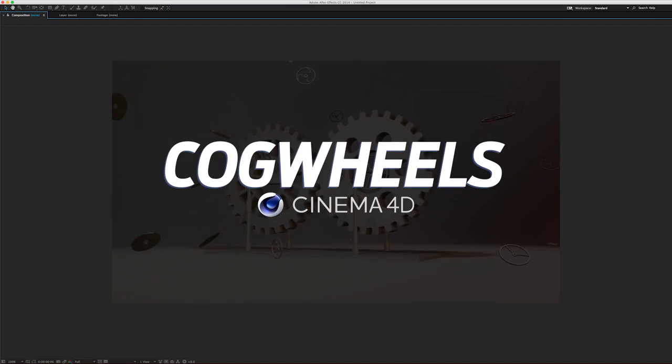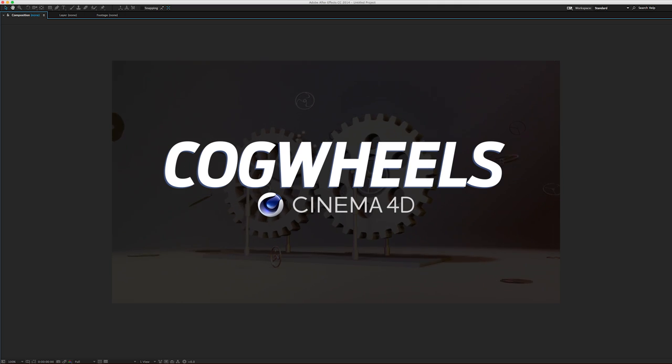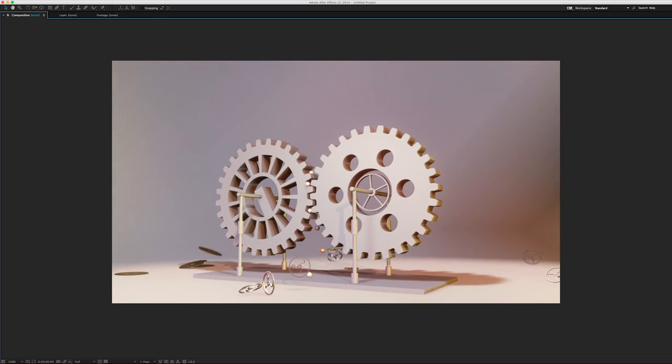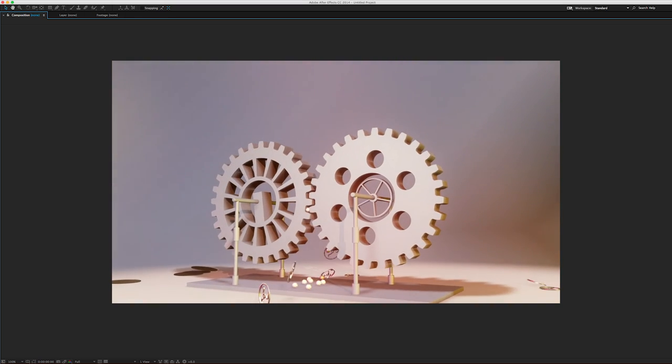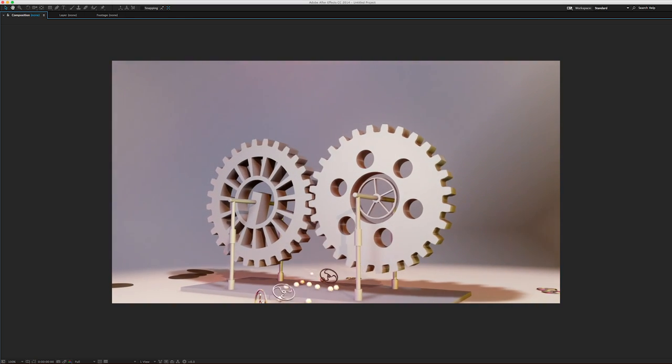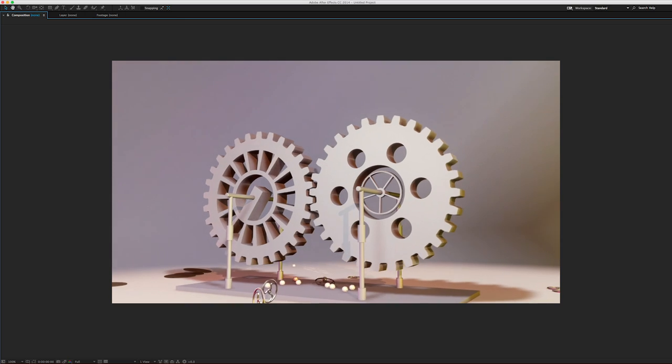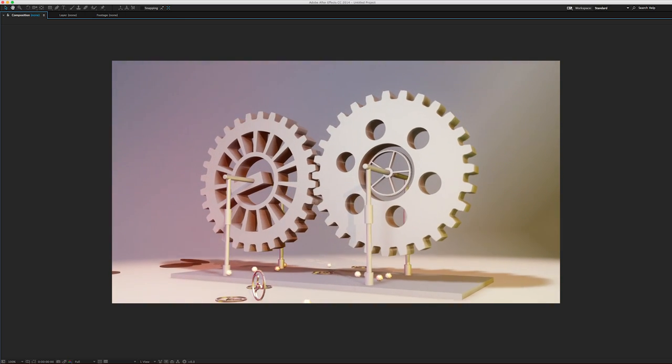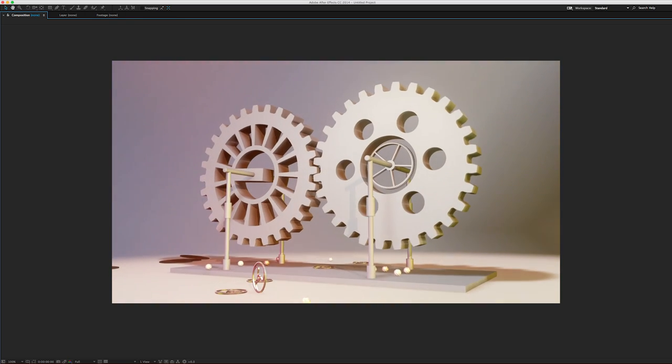So hopefully you've been following along with some of the other tutorials. This tutorial we're going to cover the new cogwheel, what's updated about it, and all of the new parameters.